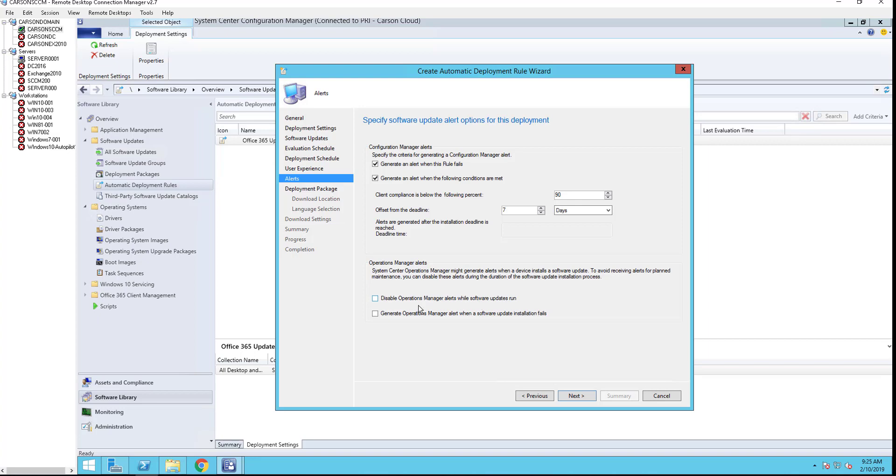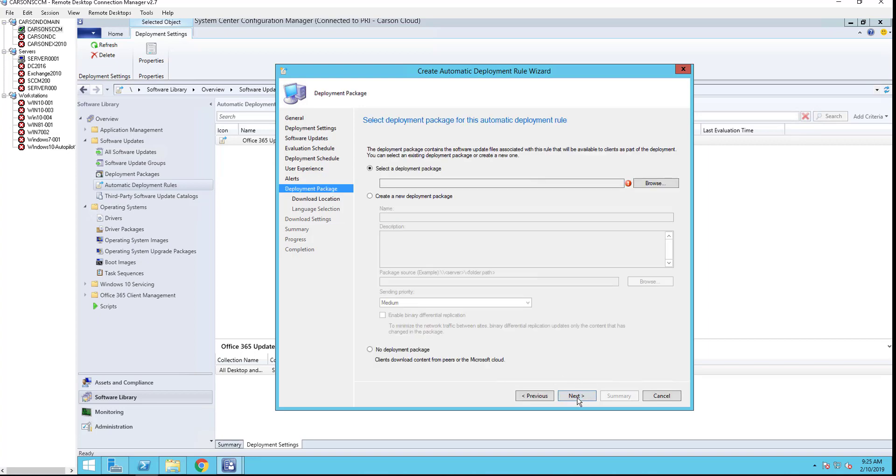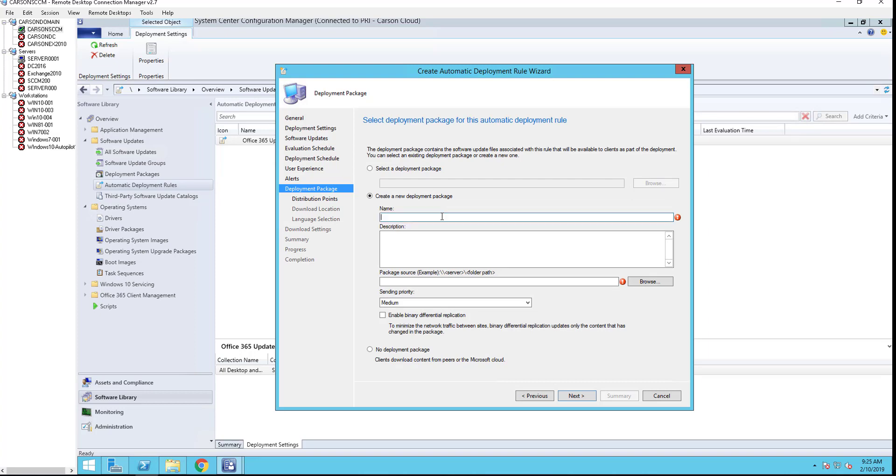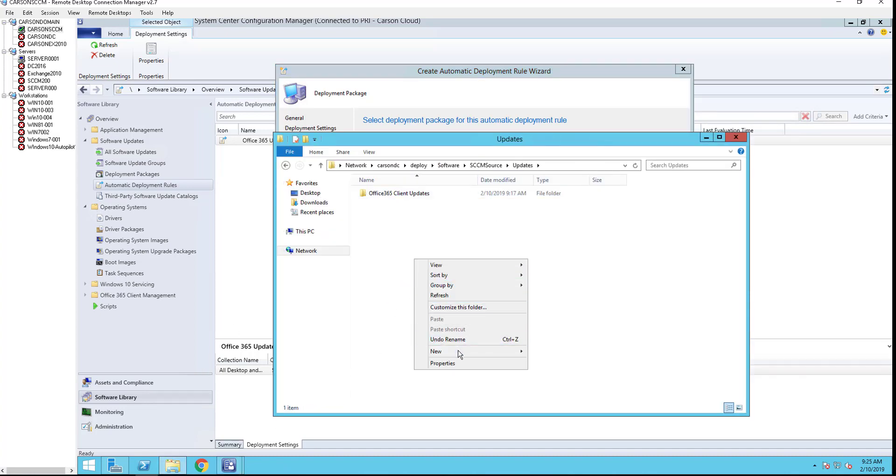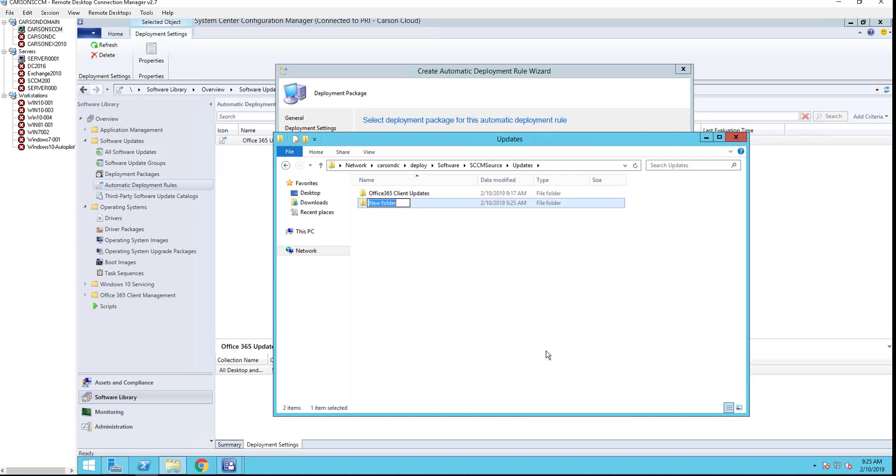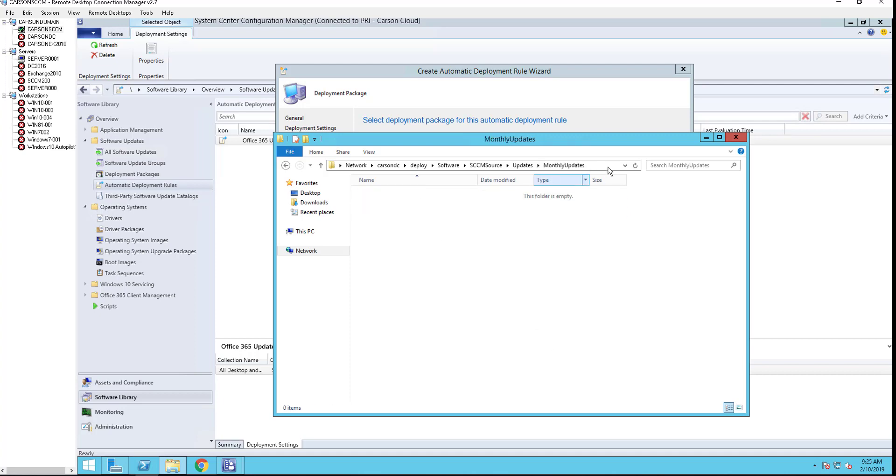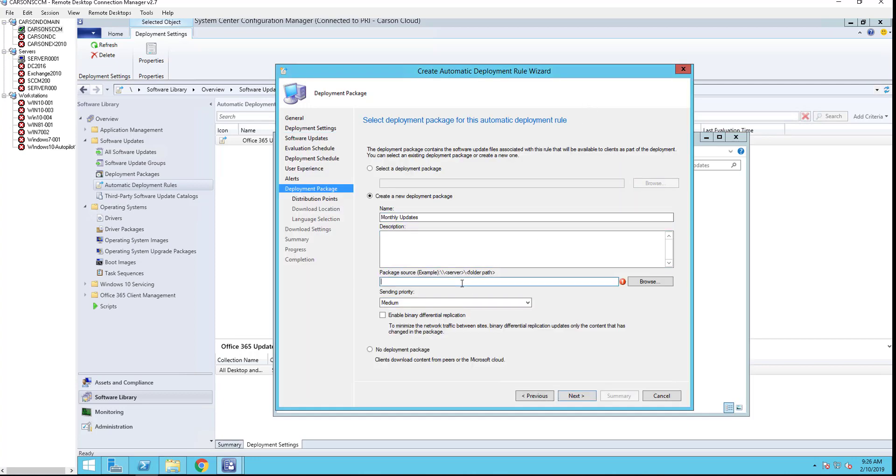Click next. The deployment package: I don't have the monthly update created yet, so I'm going to create new ones called monthly update. I'm going to put it in Office Update here, monthly update. I'm going to paste that. Sending priority is medium, that's fine.